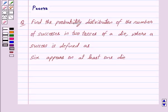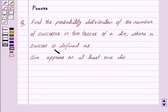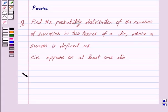Hi friends, I am Purva and today we will work out the following question: Find the probability distribution of the number of successes in two tosses of a die, where a success is defined as 6 appears on at least one die. Let us begin with the solution now.